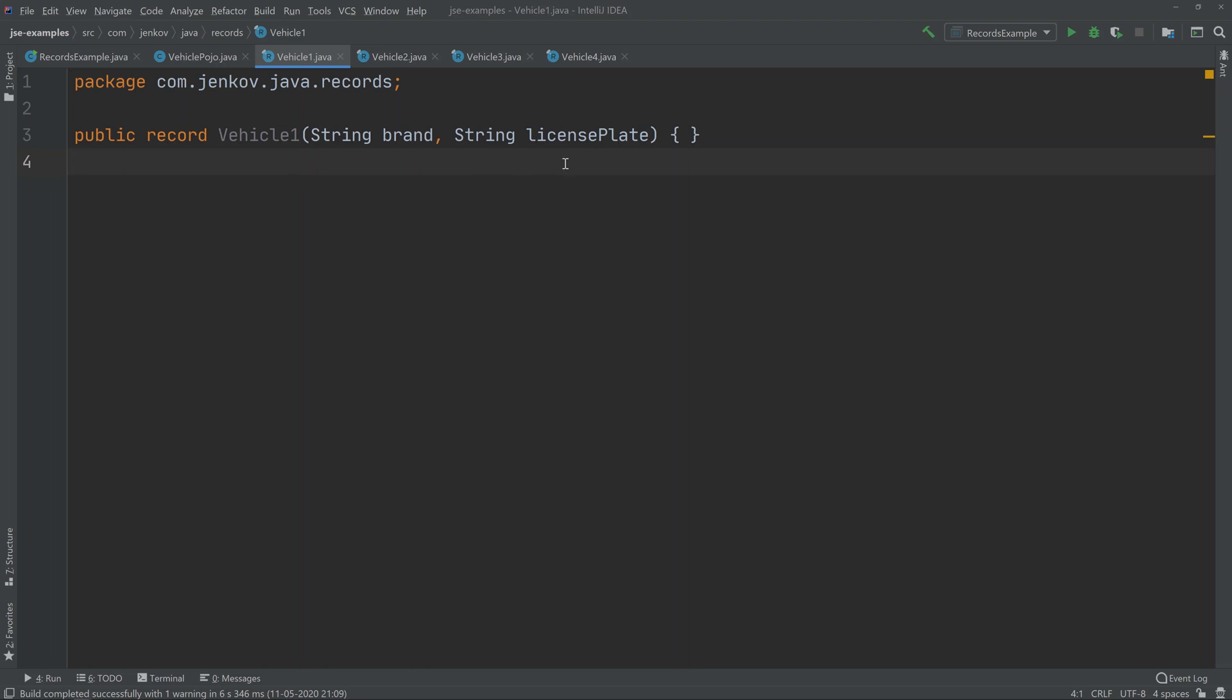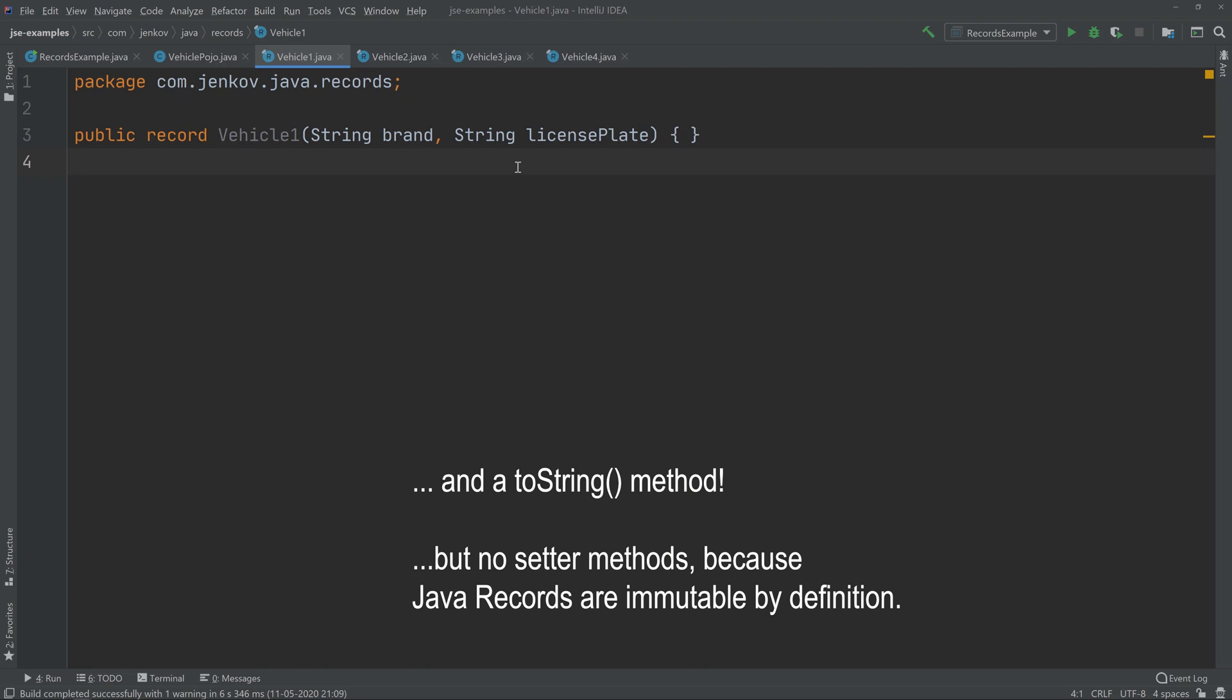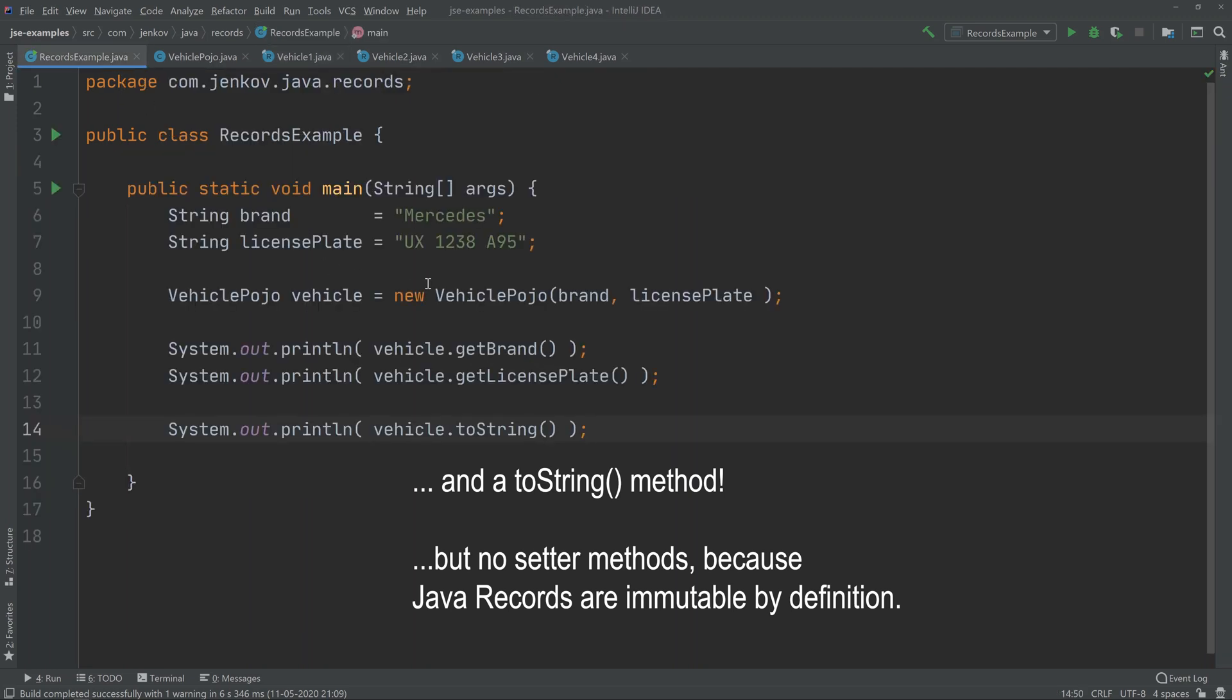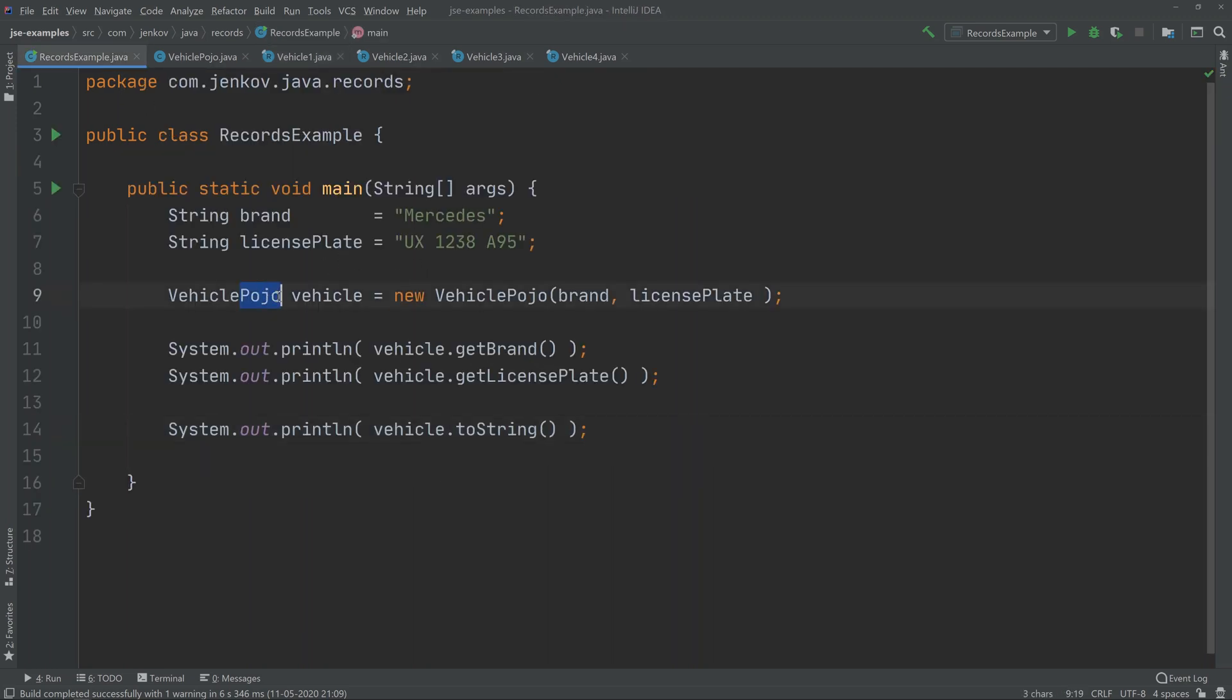When the compiler sees this, the compiler knows that it has to define a brand and a license plate member variable internally in the record. Not that you have to do it—the compiler will do it for you. The compiler will also generate two getter methods for brand and license plate. It will generate the hashCode and equals methods as well. So let's go back and see how it looks if we